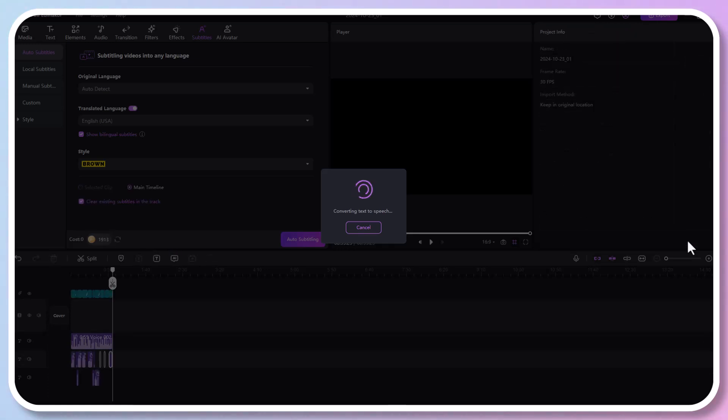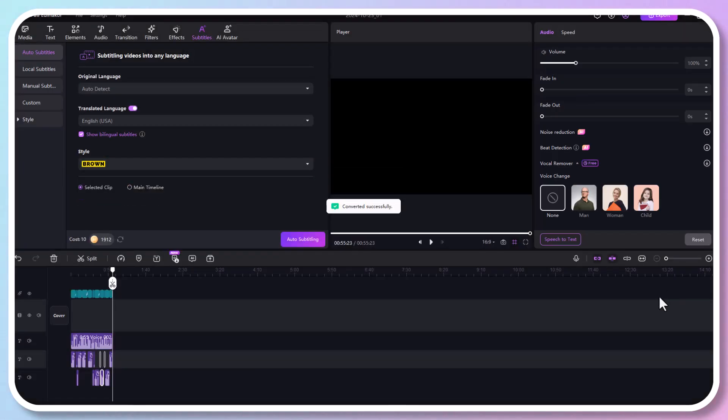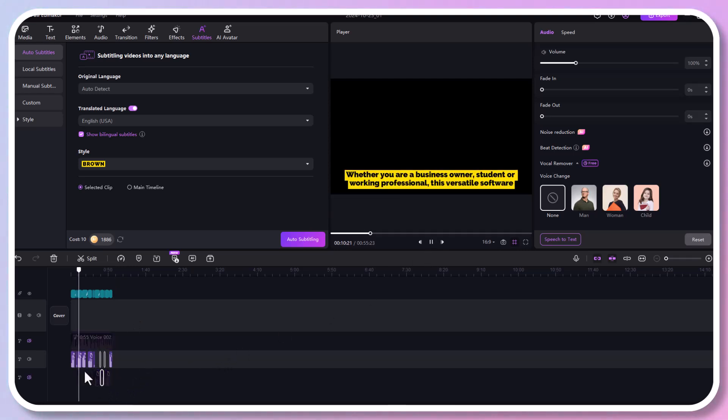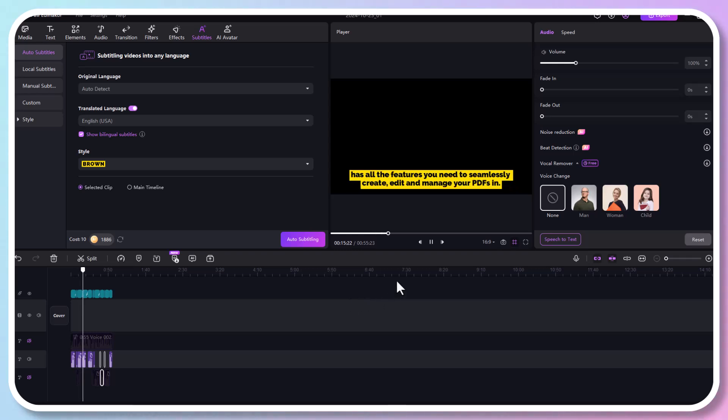Here's how it works. Let's listen to the transformed male voice. Whether you are a business owner, student, or working professional, this versatile software has all the features you need to seamlessly create, edit, and manage your PDFs.